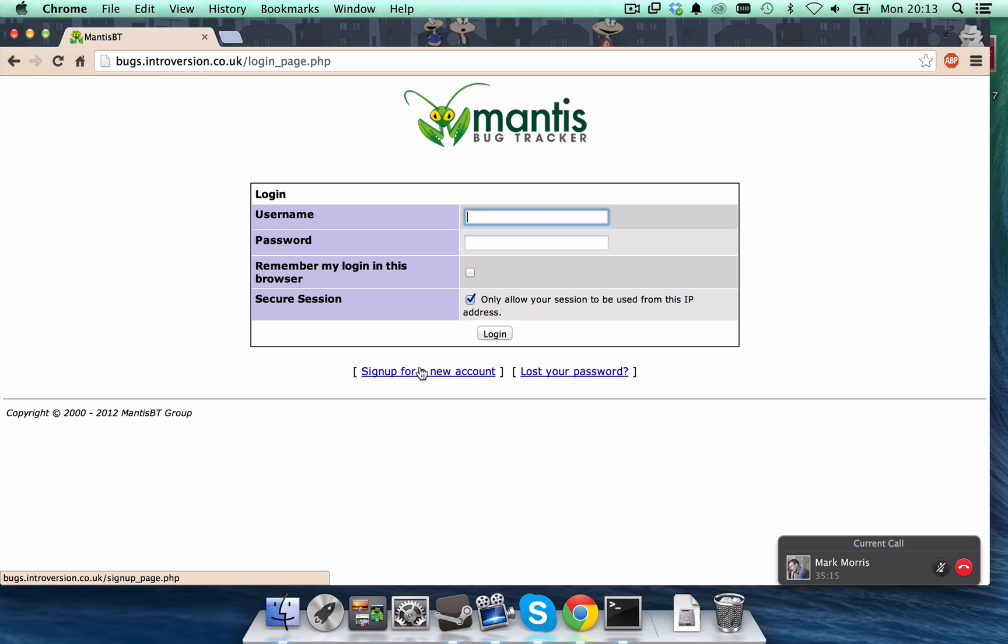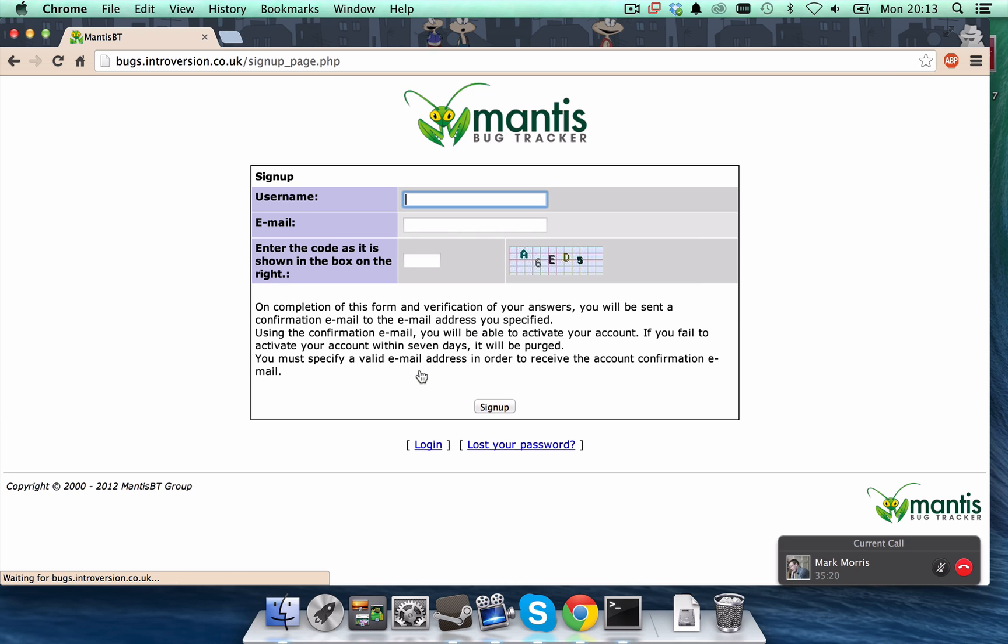So, that's at the bottom there. Sign up for a new account. Let's click it. And you can go ahead and sign up.